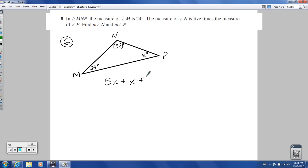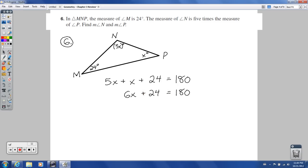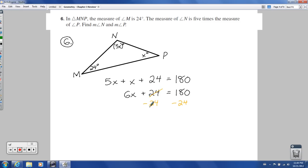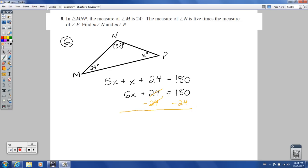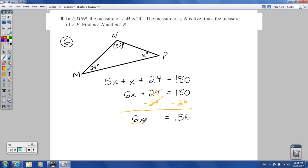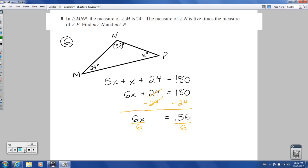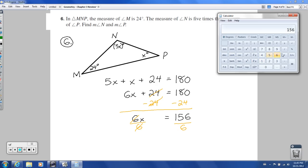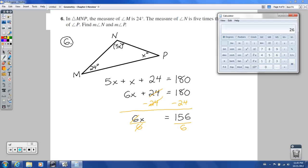So: 5X plus X plus 24 equals 180. Combining like terms gives me 6X plus 24 equals 180. Subtracting 24 from both sides, I get 6X equals 156. Dividing both sides by 6, I get X equals 26.